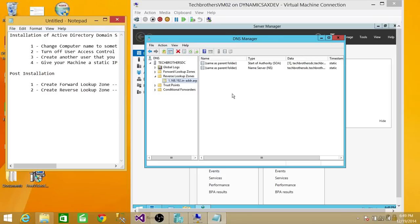We have completed the installation of Active Directory Domain Services. I would put this installation in two parts: one is Active Directory, and the other is DNS — Domain Network Services. We have completed both in this video. I hope you liked this video. Please stay tuned for further videos from Tech Brothers.